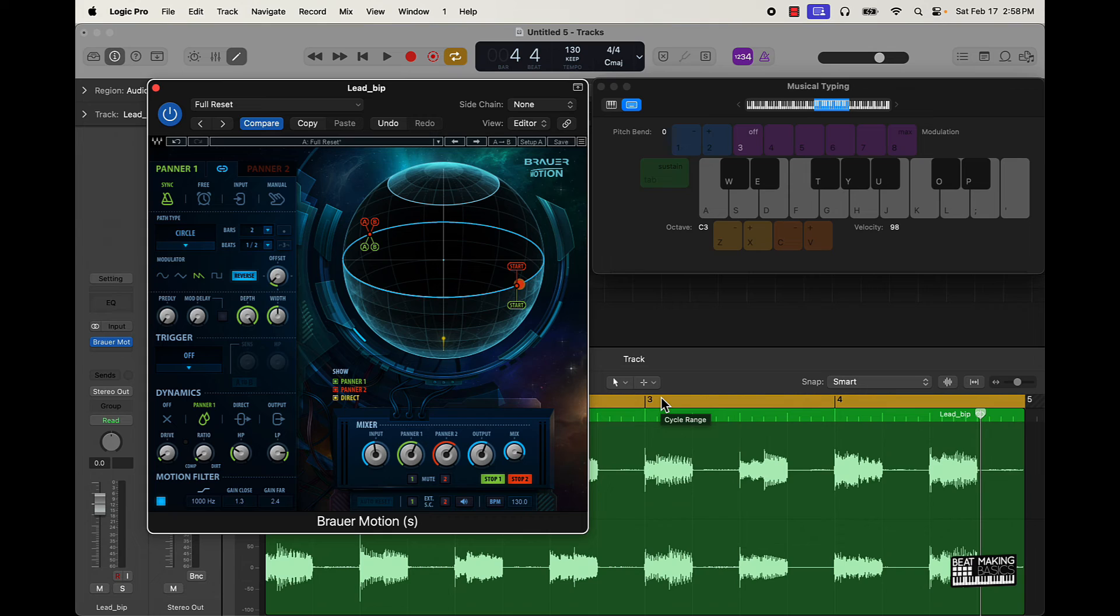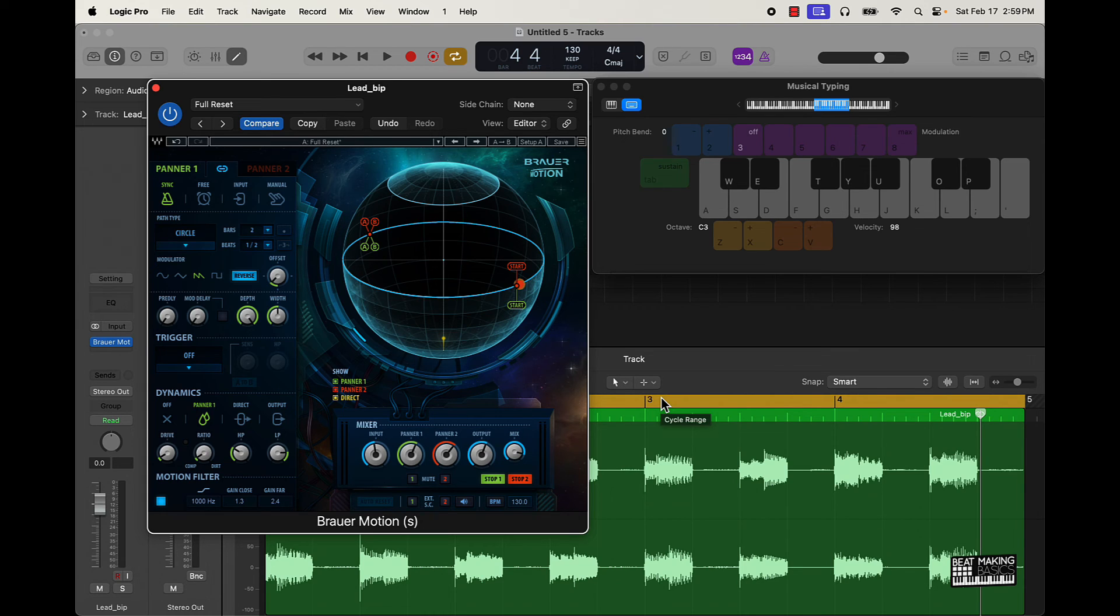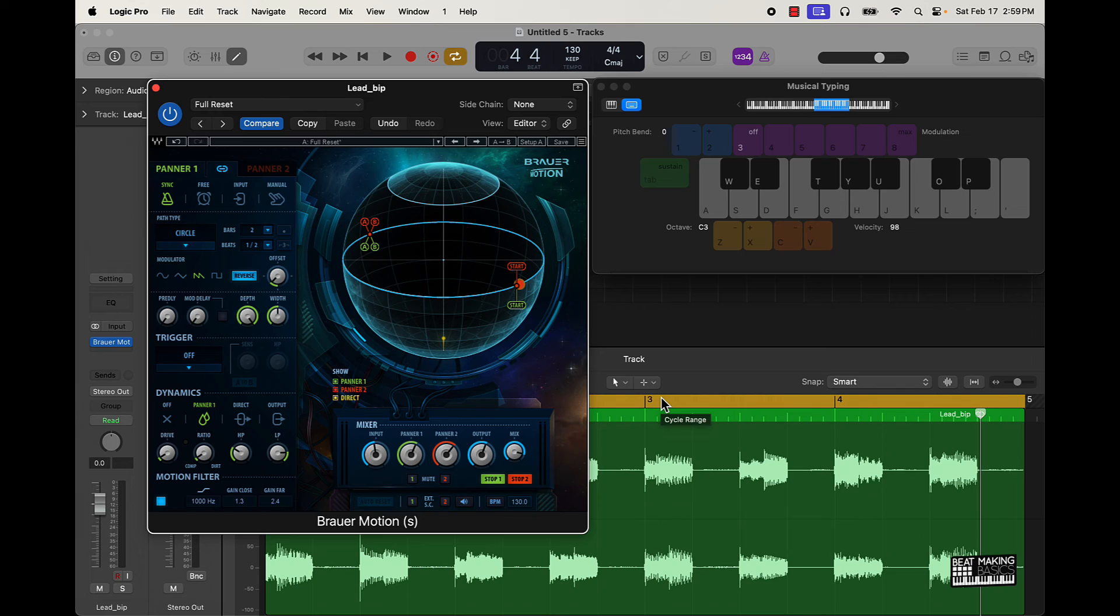Also, go to our site, beatmakingbasics.com. We have our latest course which we just dropped, Superfire, Logic Pro 10.8. It's showing you how to make beats in the software, all the tips, tricks, anything that you've seen on the channel, plus some. It's all going to be in the course.